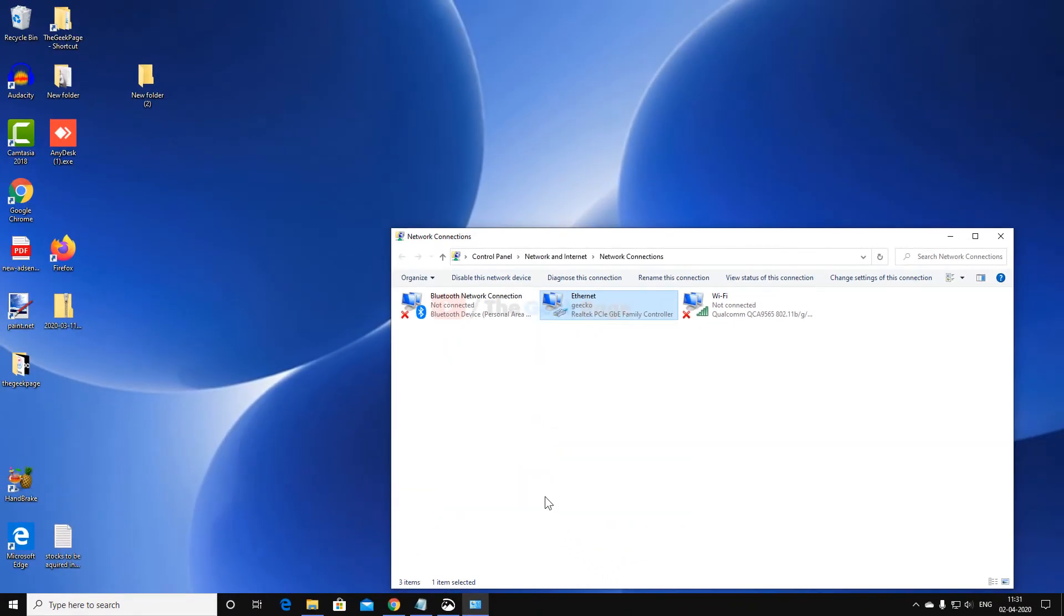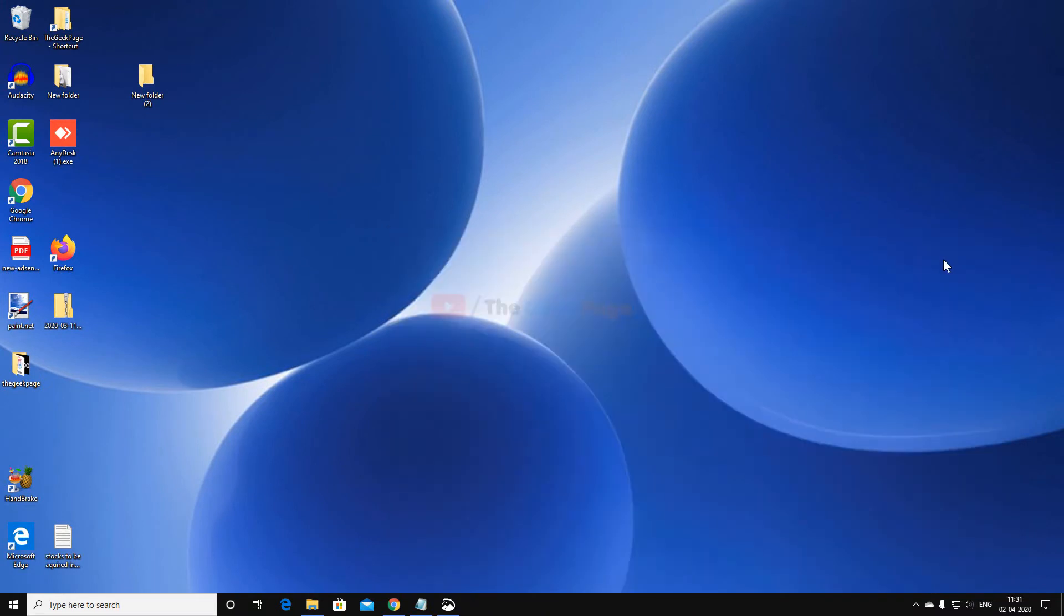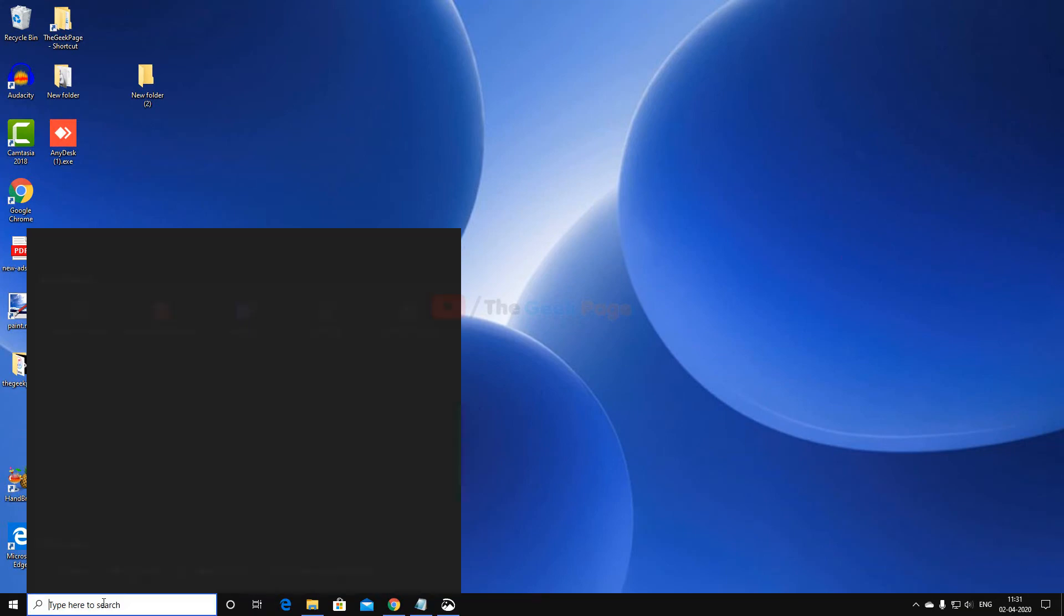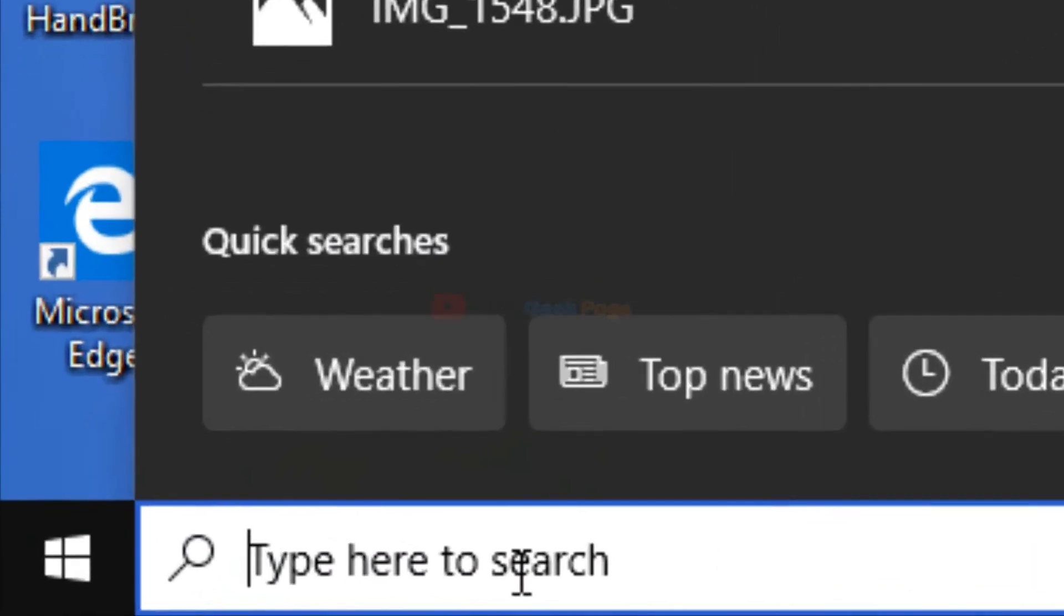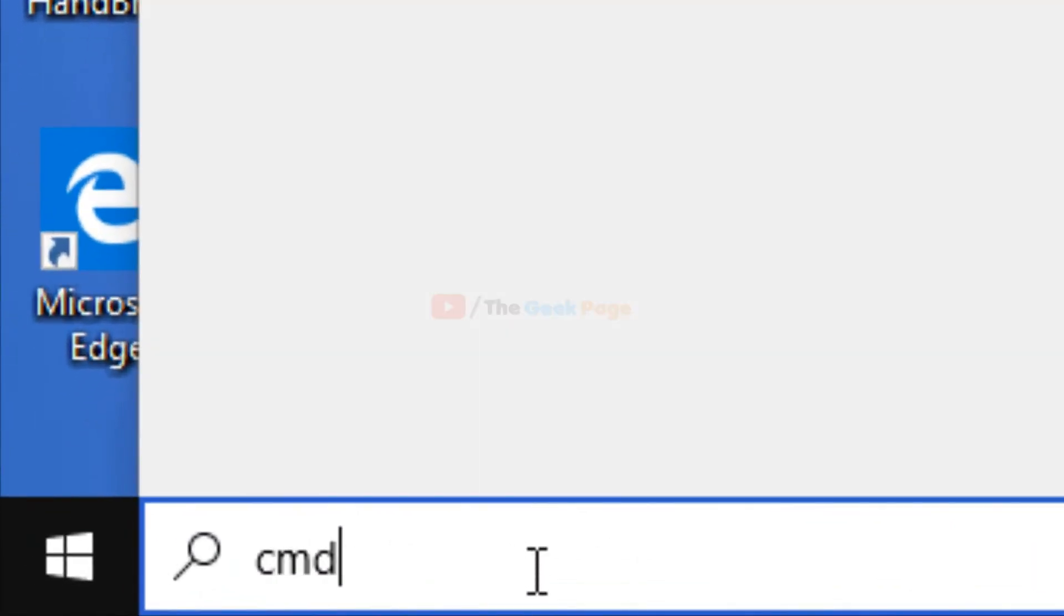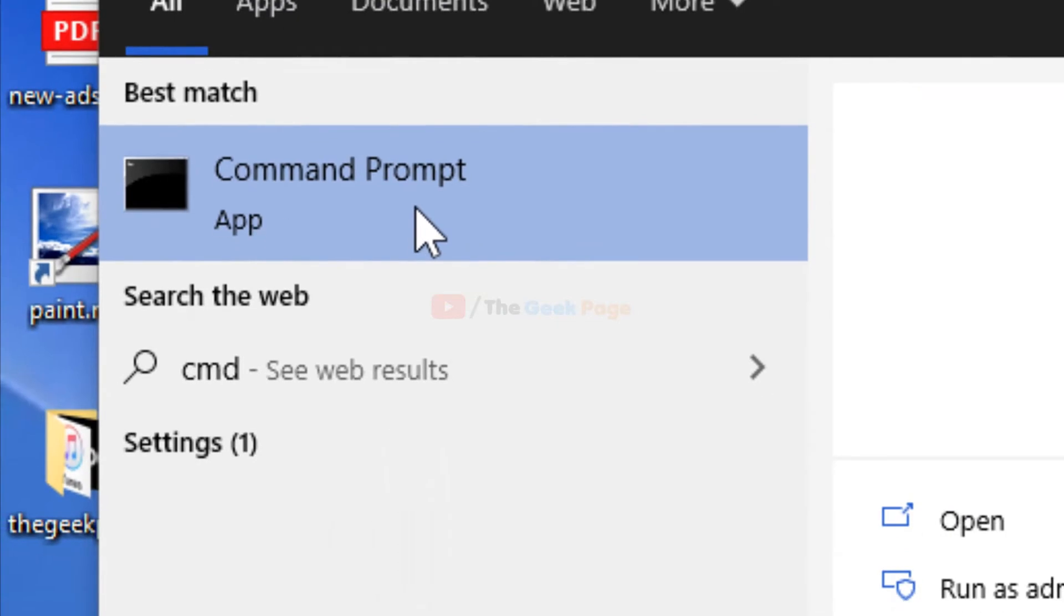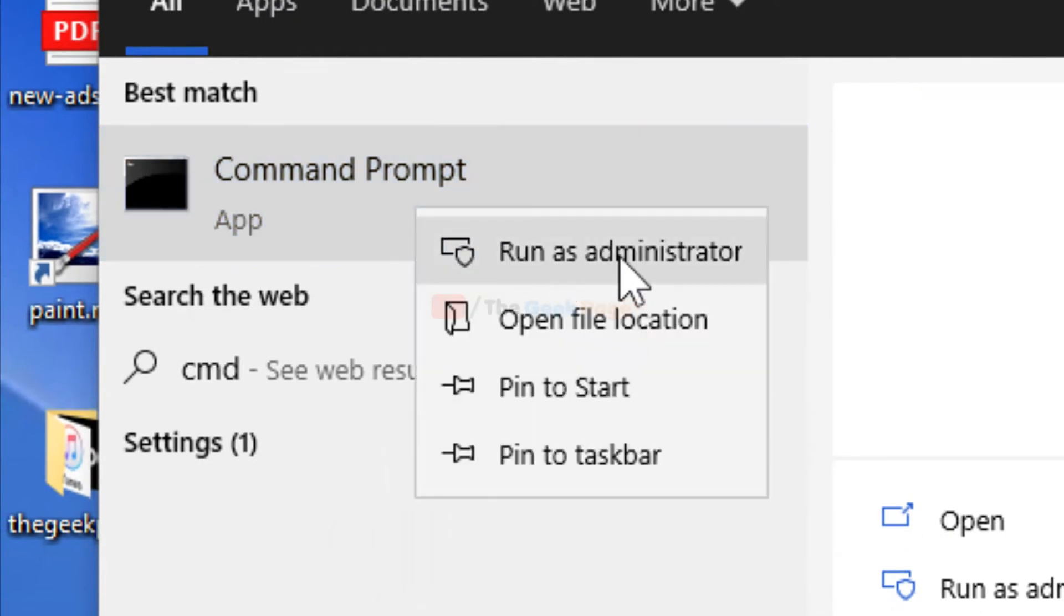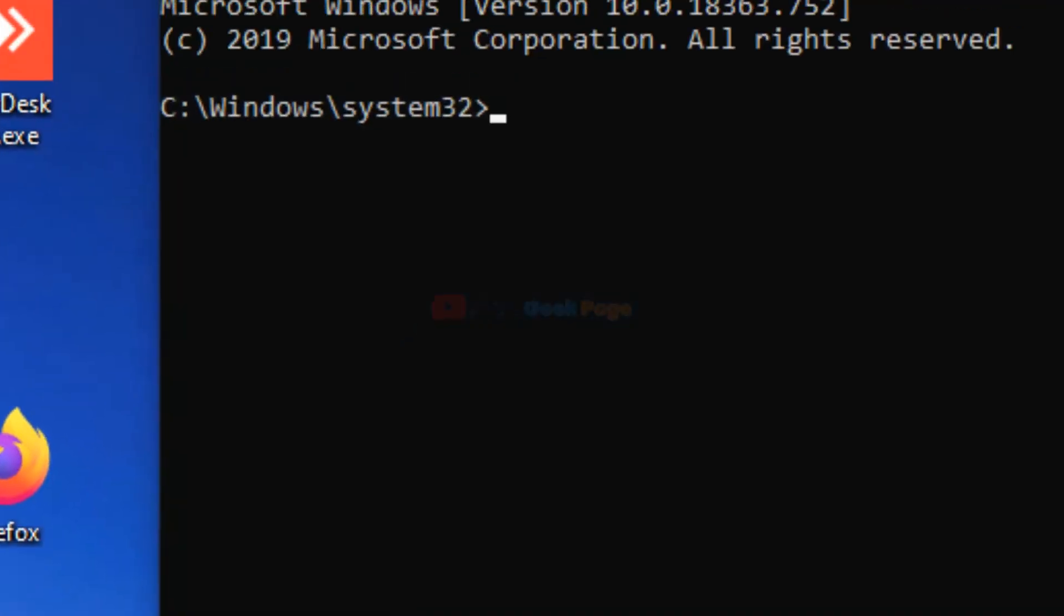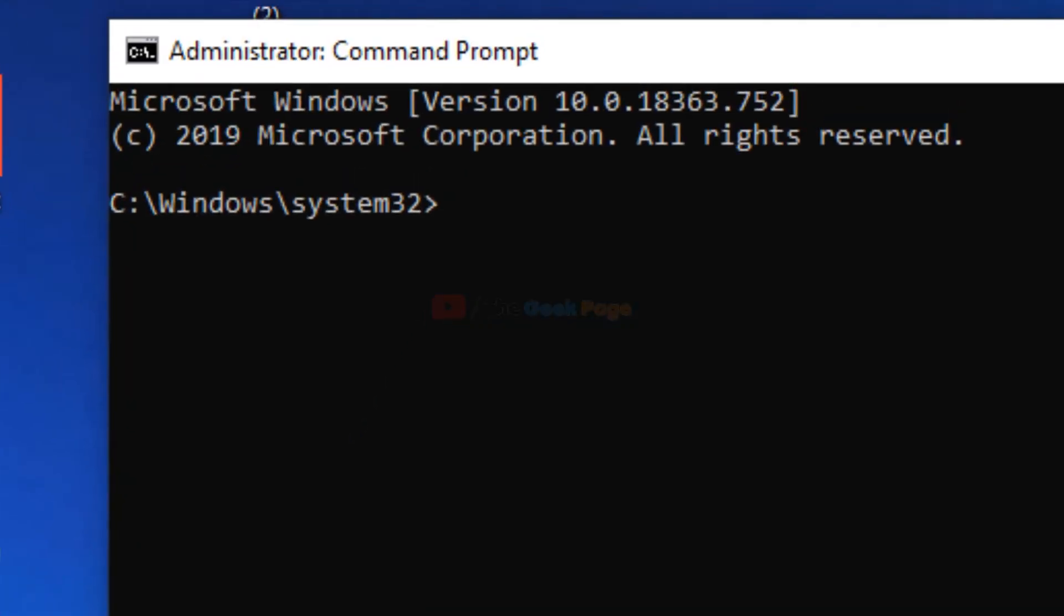If these methods don't work, try the third method which surely works. Search for CMD, right-click, and run as administrator.